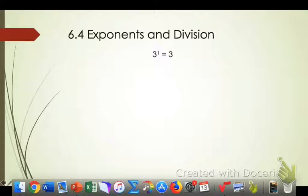We're going to take some notes on 6.4, exponents and division. Please write all this down in your notebook. If you need to pause the video, go ahead and pause the video. I don't expect that you can do this 100%, but I do expect that you have a basic understanding of the material. If you have a question, write yourself a note in the side of your notebook so you can ask that tomorrow during class. So, exponents and division.